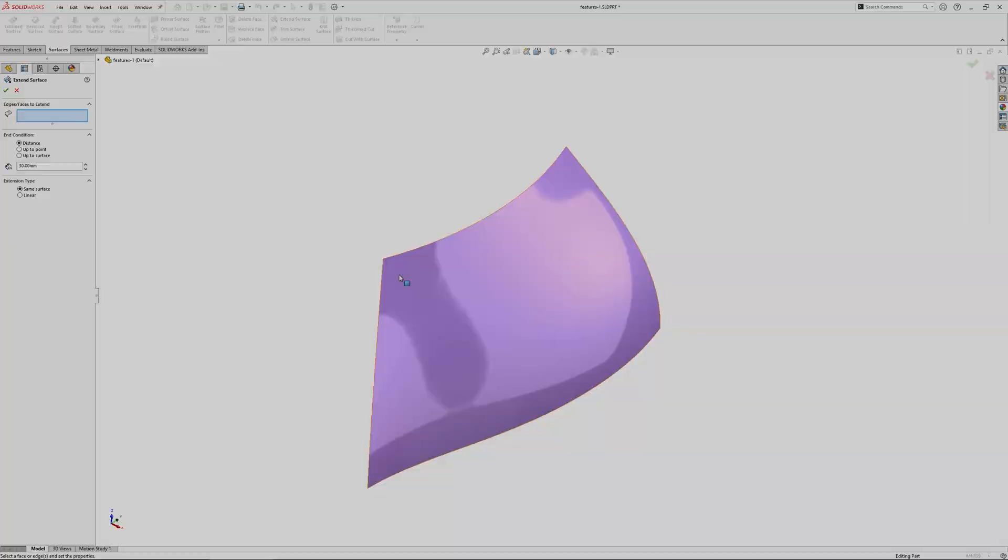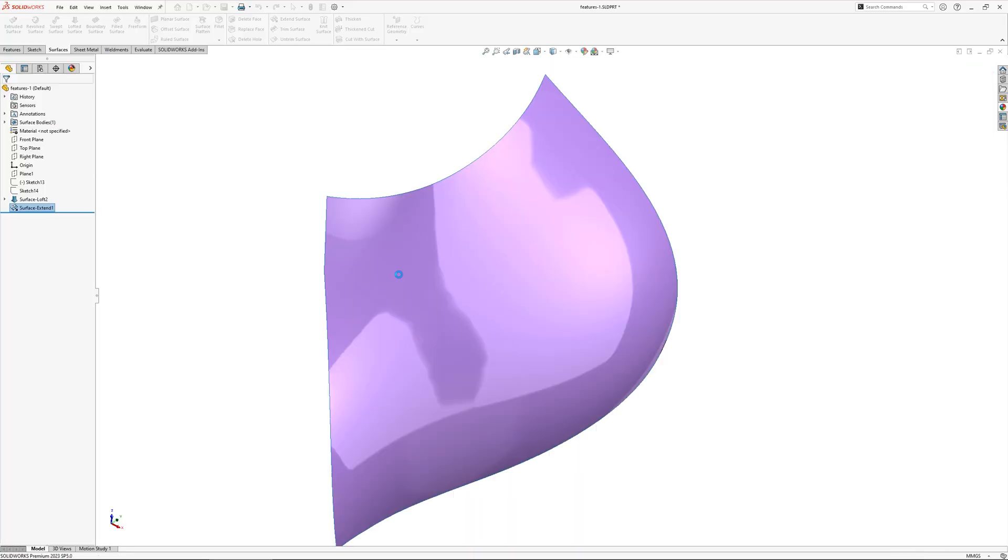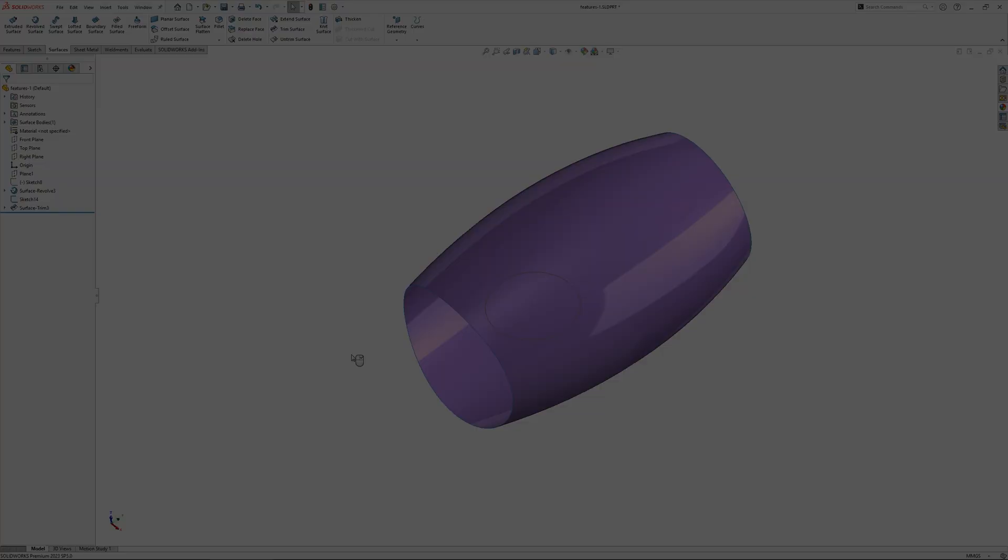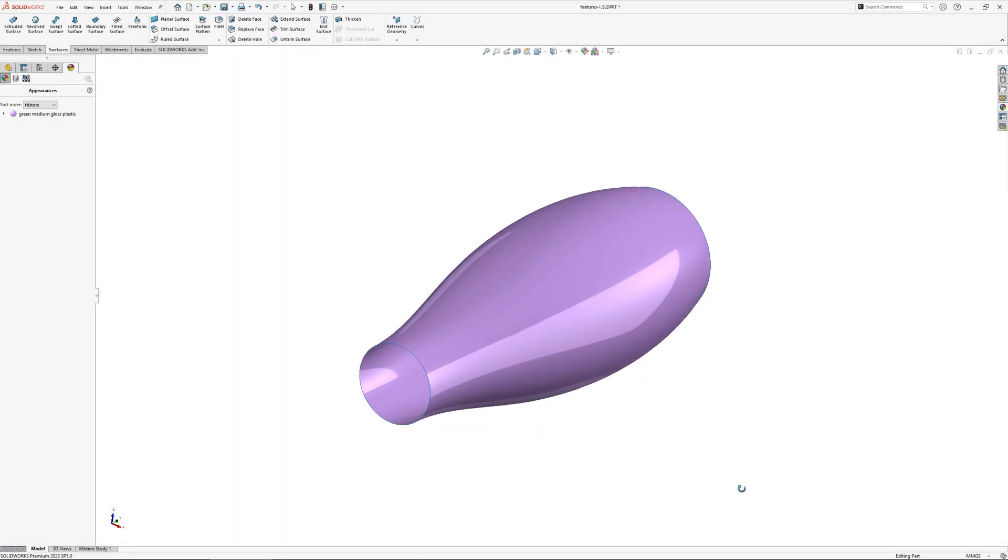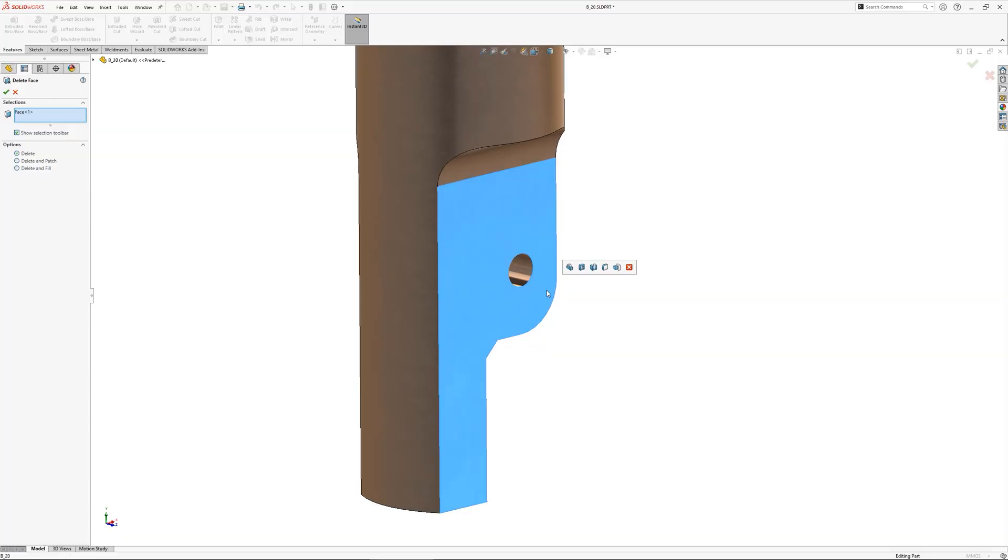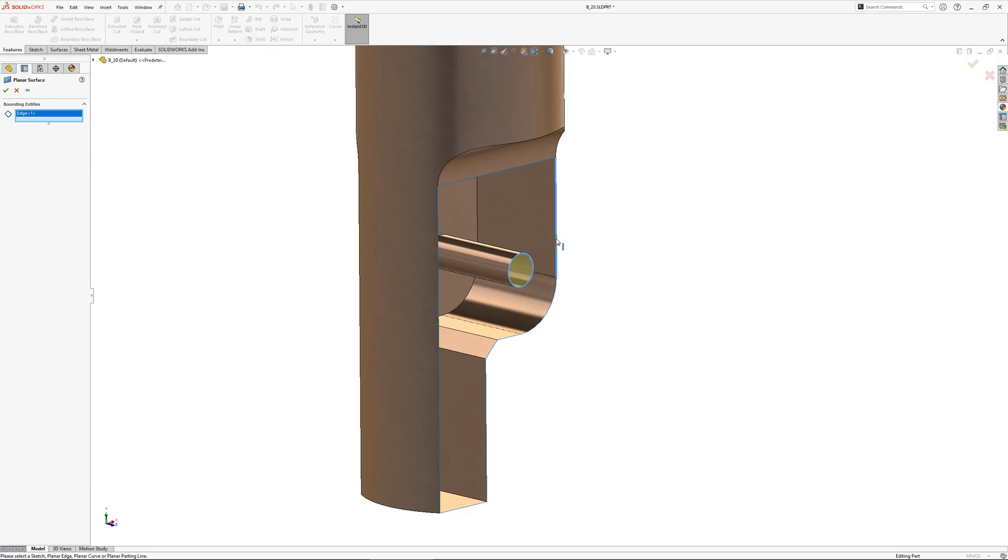Surfacing can be daunting but there's no need for it to be. In SOLIDWORKS, solid and surface modeling use many similar features and it is easy to move between the two methods.